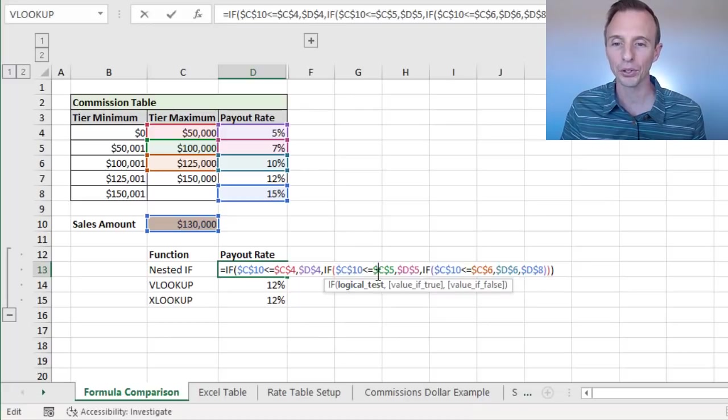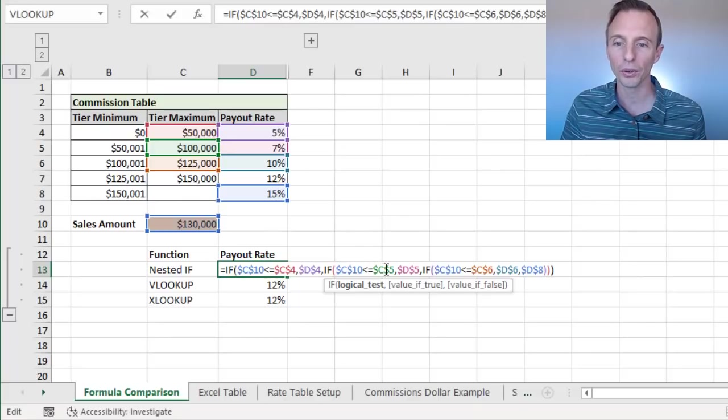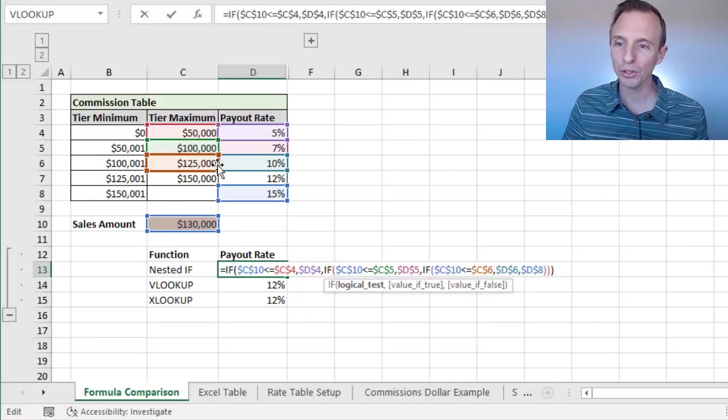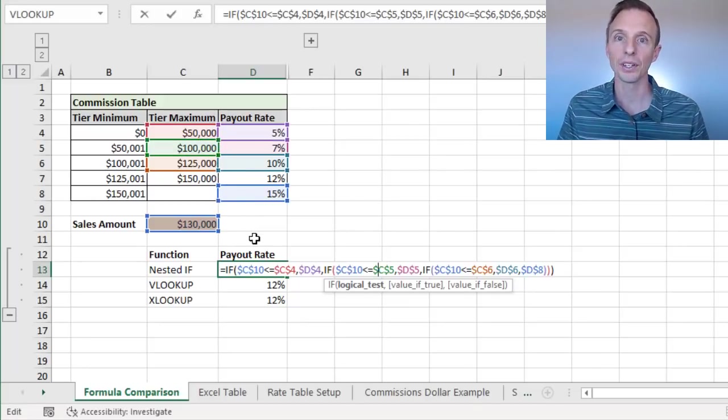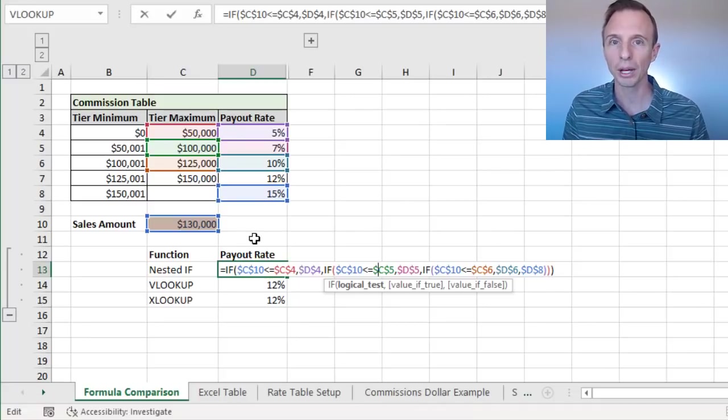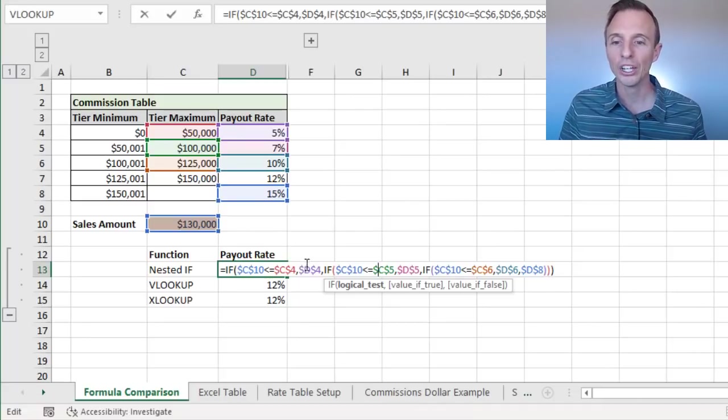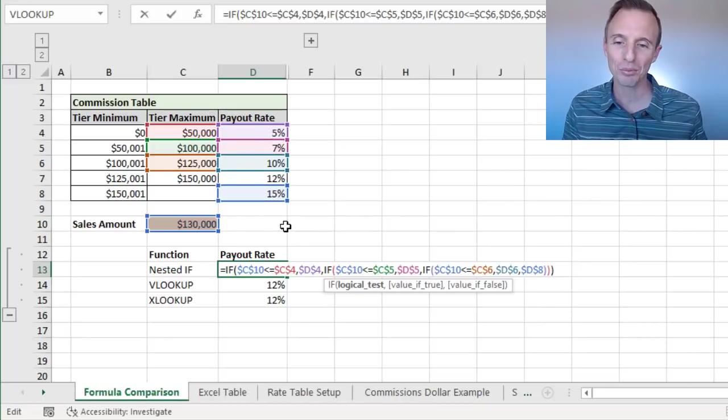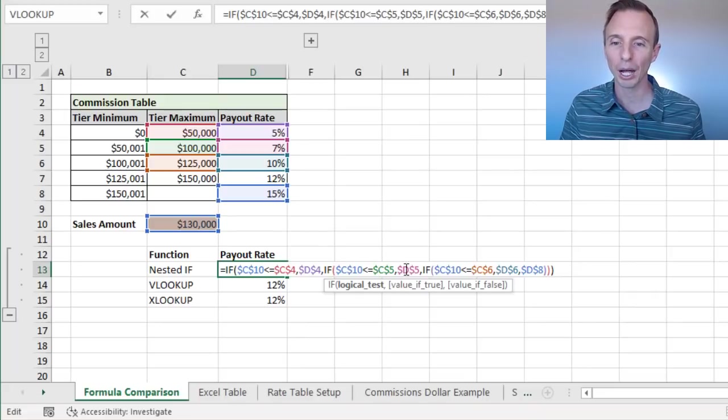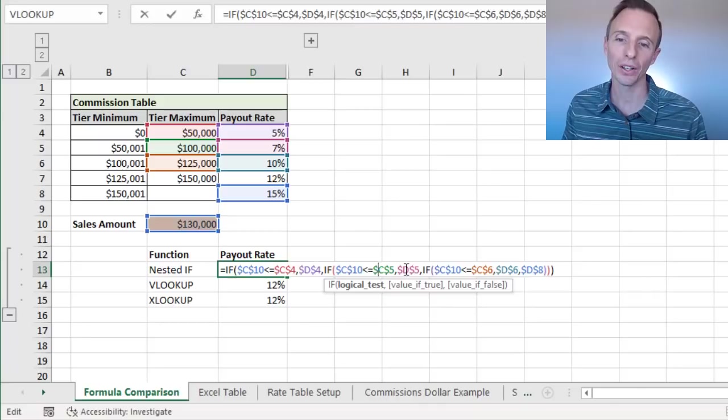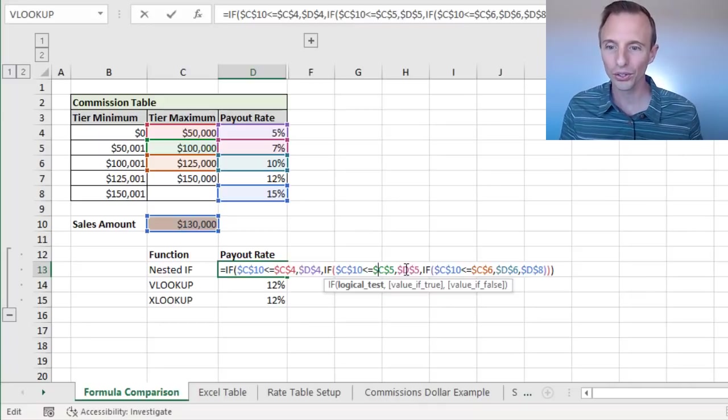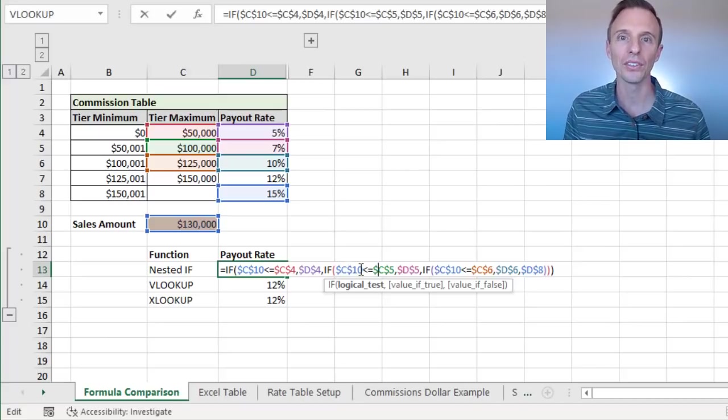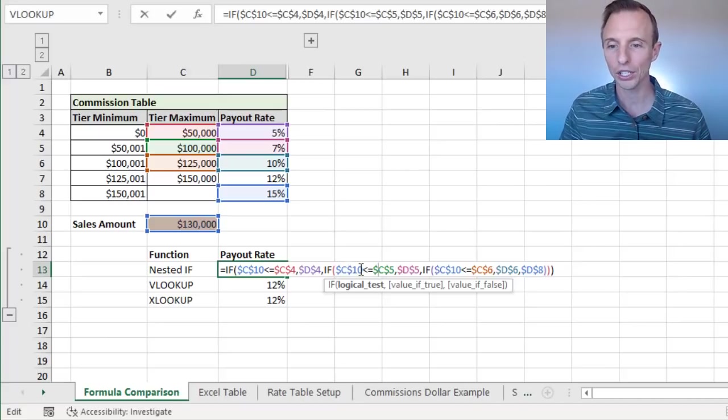And one thing you want to do with your nested IF is make sure that you make all of your references here absolute references. So all of these references here, you can see I've hit F4 to put the dollar sign in front of the column letter and row number to make those absolute references. Because as you copy this formula down, let's say you have a list of employees with sales amounts and you copy the formula down, you want to make sure that these references stay the same. So that's one additional step you need to take when writing this formula is making sure all of those are absolute. And again, it just becomes more challenging if you do have errors in your formula to go diagnose those and try and figure out what's going on in every single one of these IF functions, really testing out each of those.